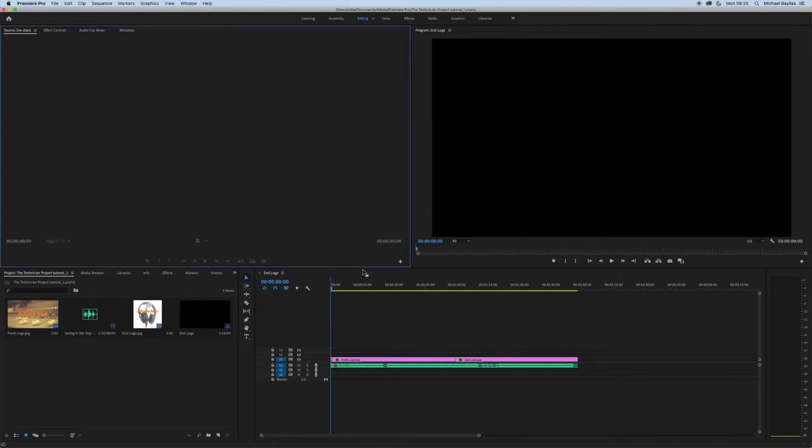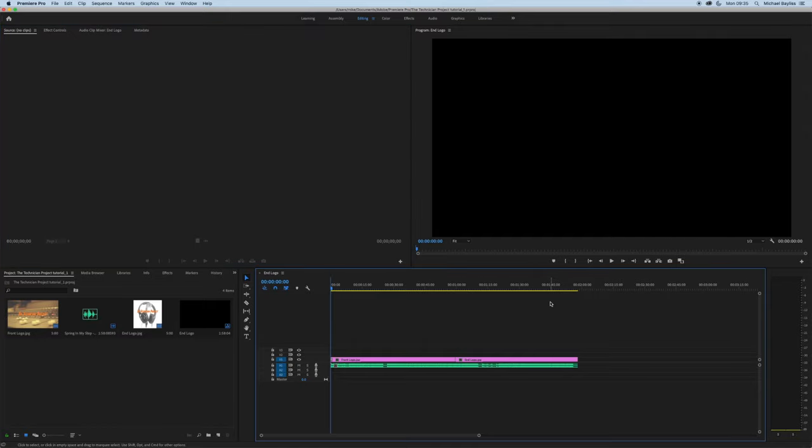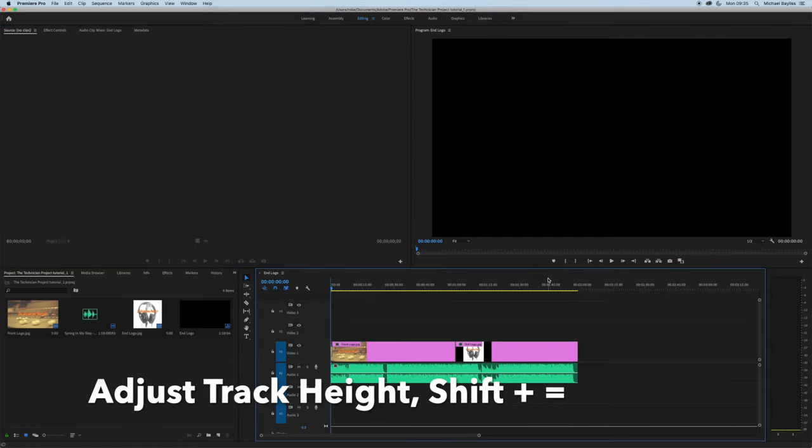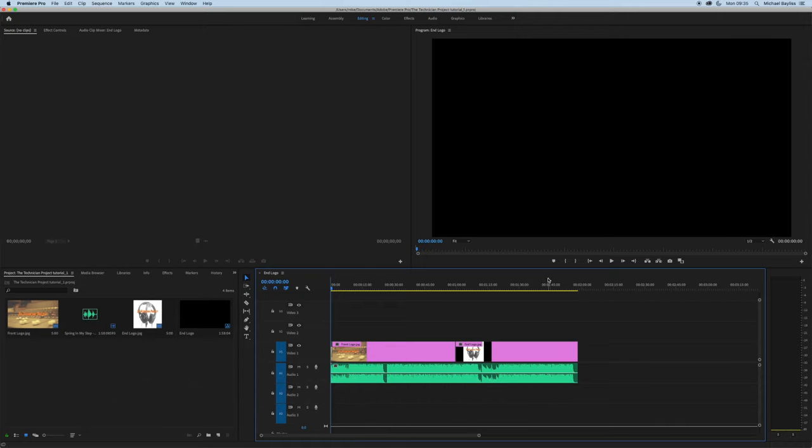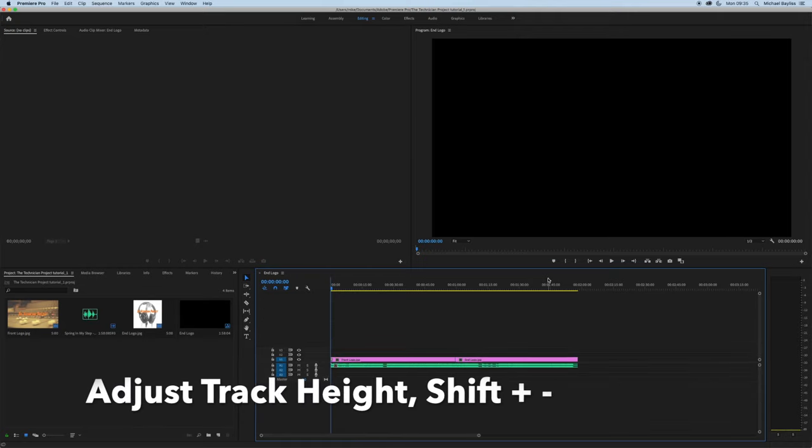Now hit OK at the bottom. The first shortcut we're going to do is adjust track height. Click on the edit window at the bottom and adjust the track height by clicking Shift+Equals and Shift+Minus.